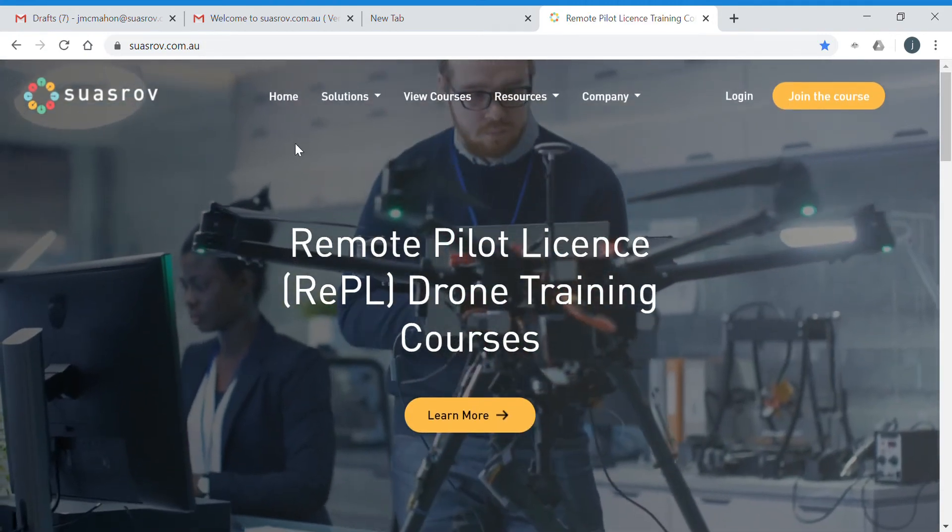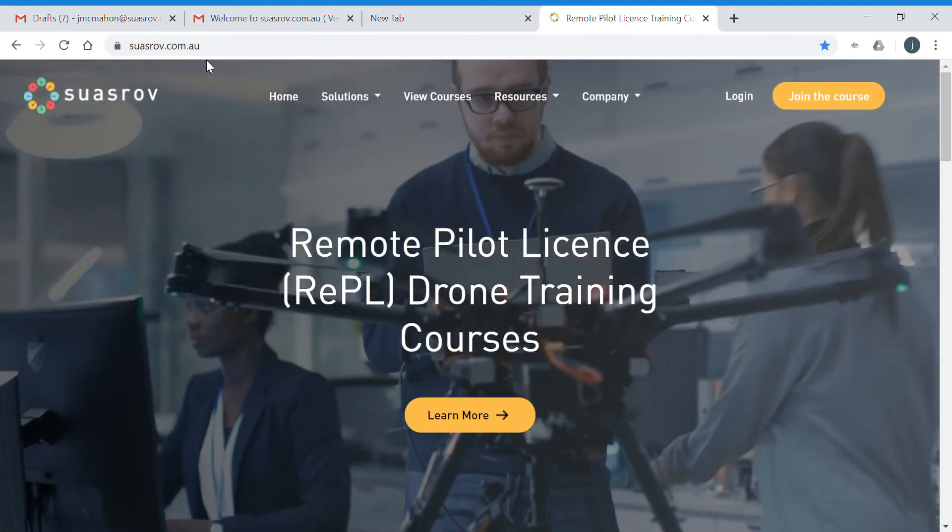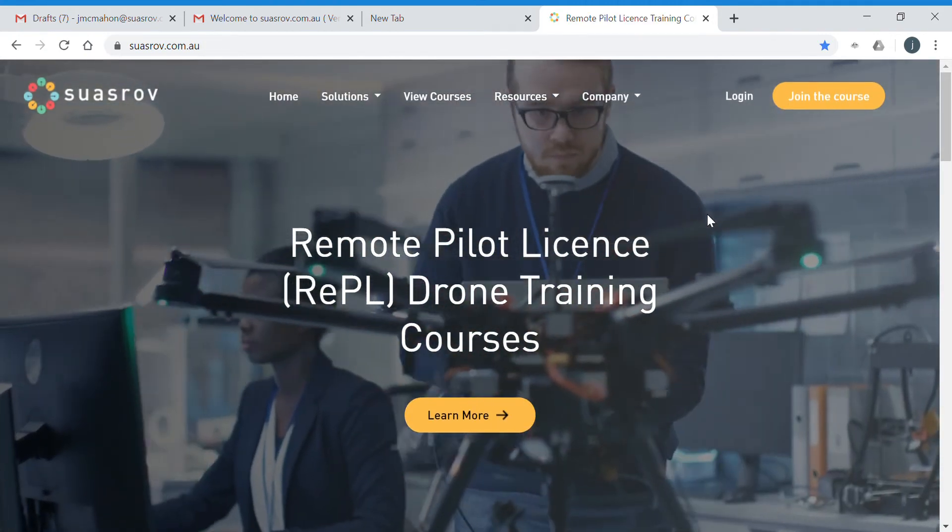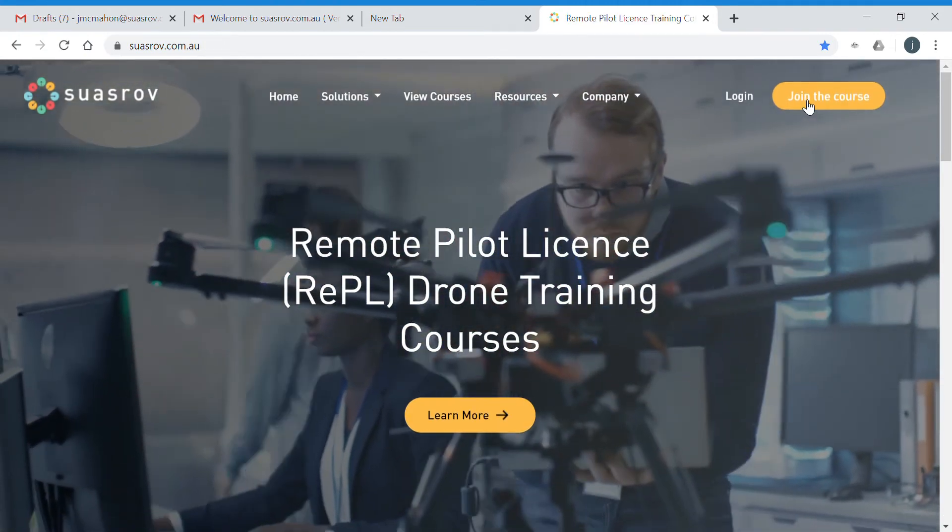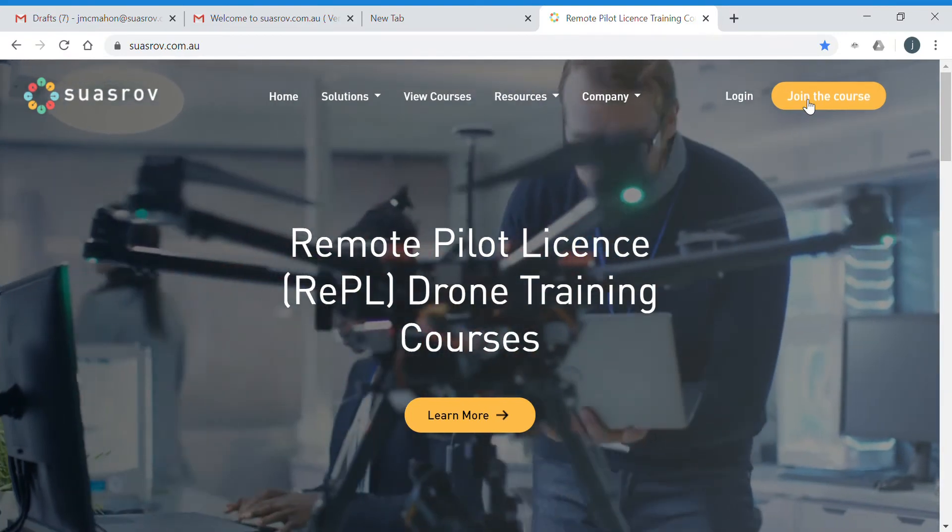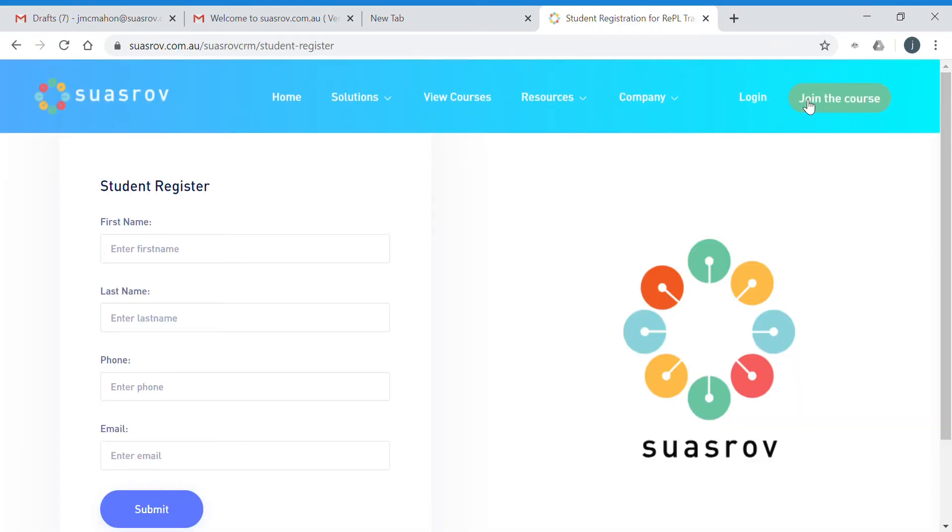Once you log on to our website swazrov.com.au, click on the join the course button at the top right hand side. Then you'll need to enter your first name, last name, your phone number and your email, and click on submit.